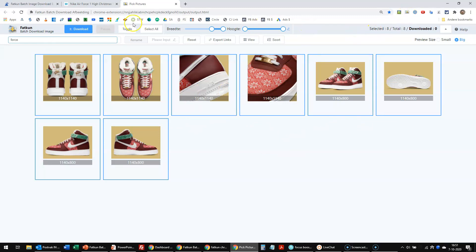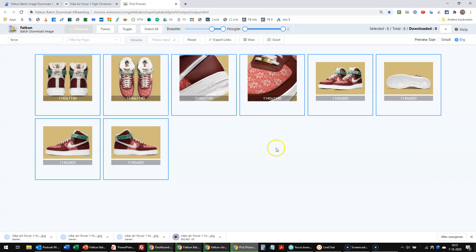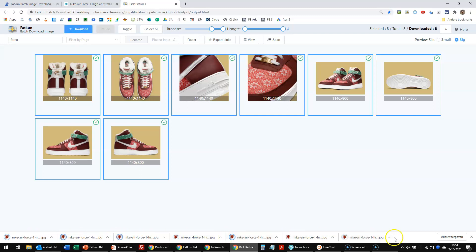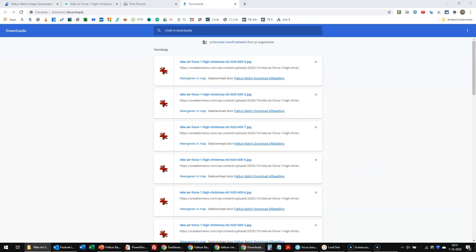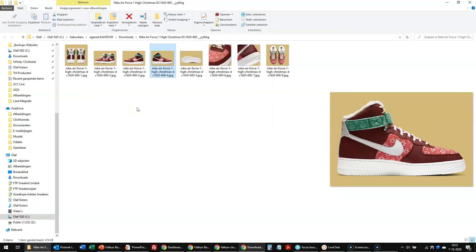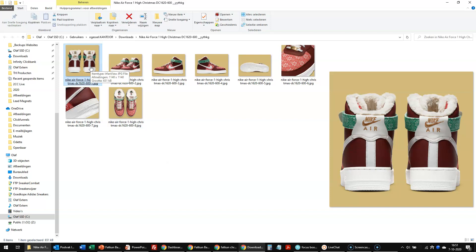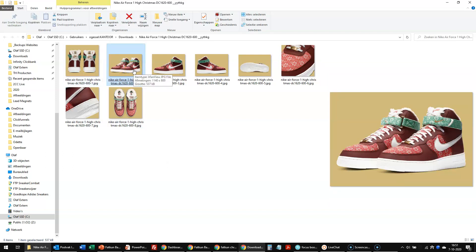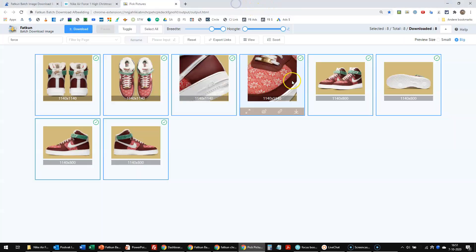If I click on it and select download, you can easily download the images. It will download all the images into my folder, which I've set to the standard folder. And here they are. You can see those are really 1140 by 1140 sneakers that I just downloaded — this one is 1140 by 800, and this is 1140 by 1140. So that's how it works in short. I hope you liked this video, and I'll see you again soon.